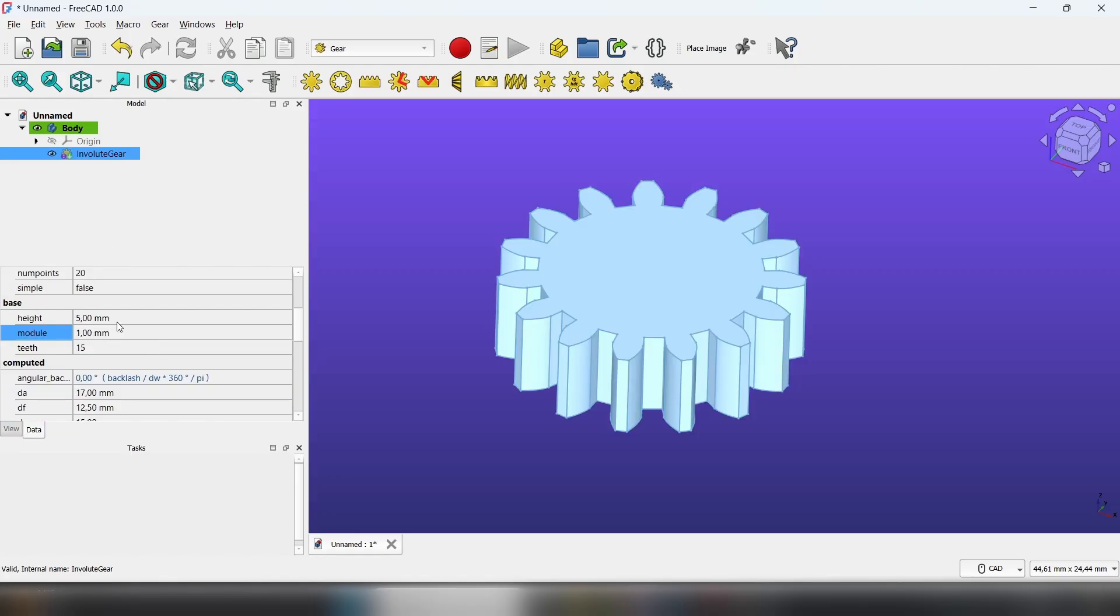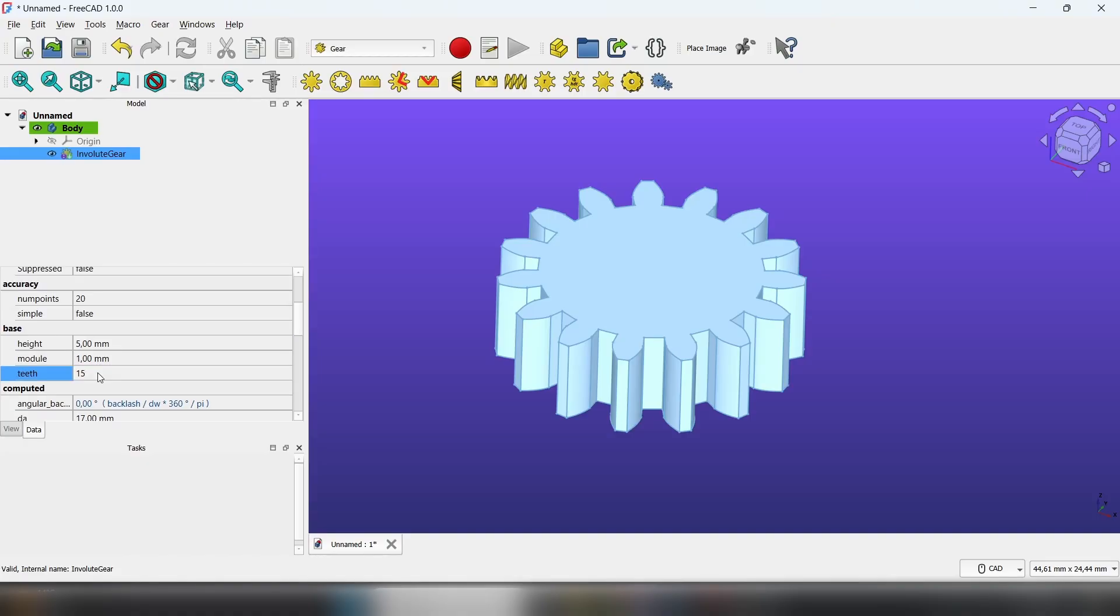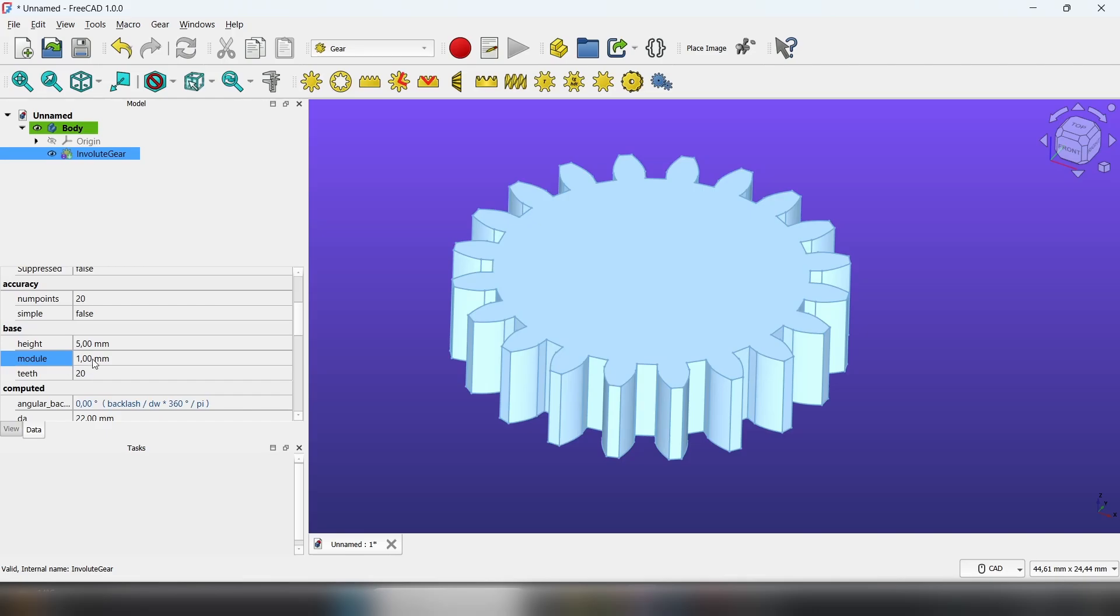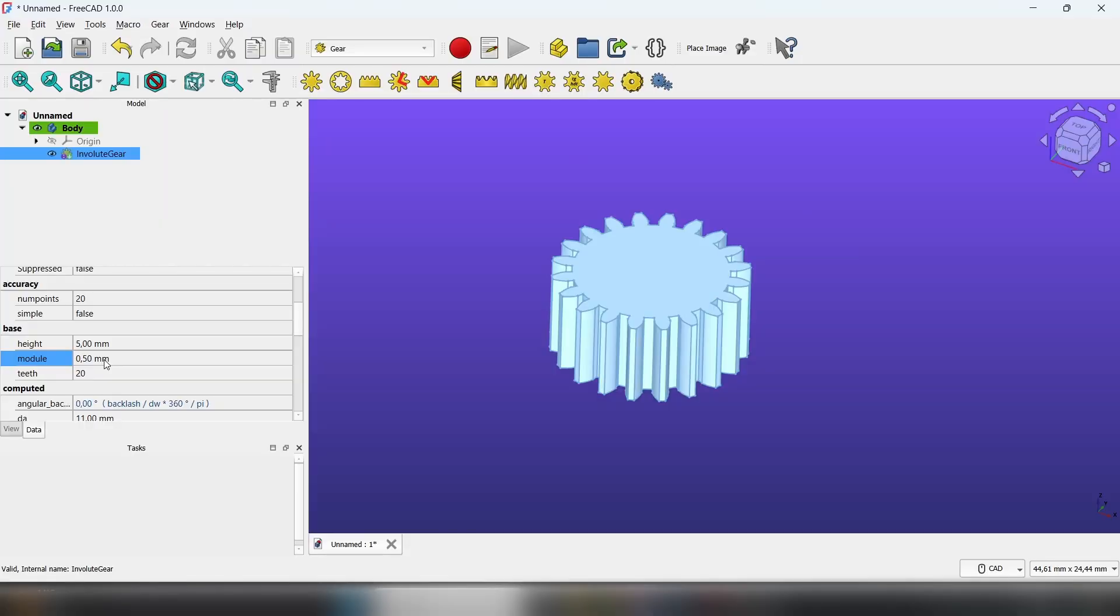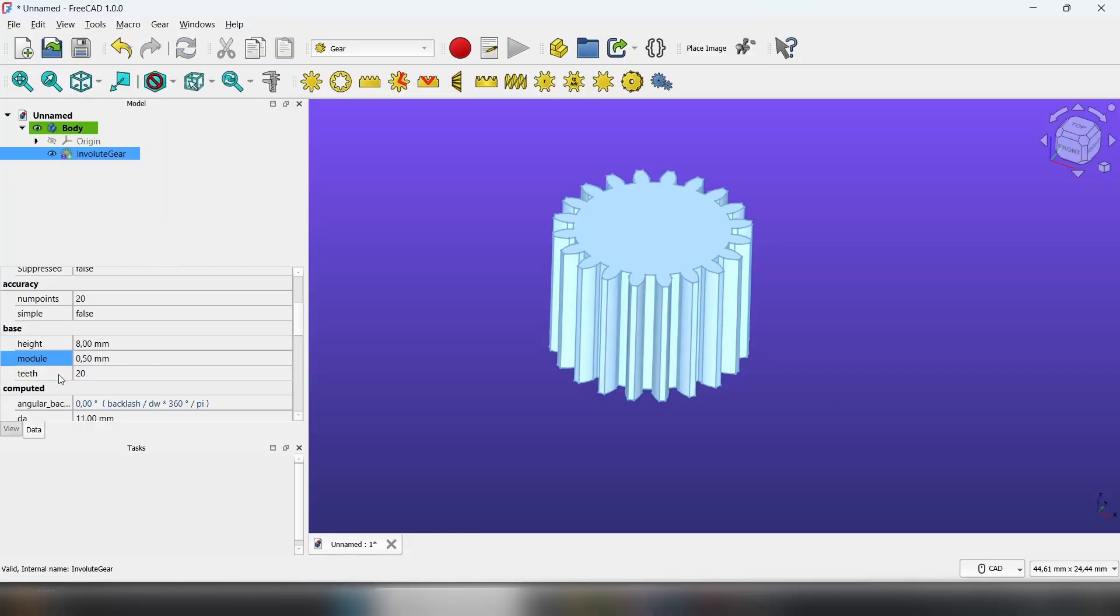Go to Base and change the number of teeth to, let's say, 20, the module to 0.5, and set the height to 8.